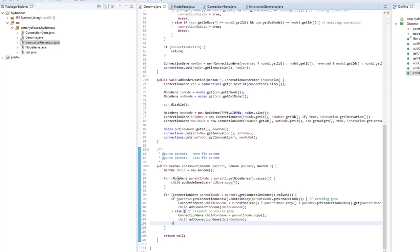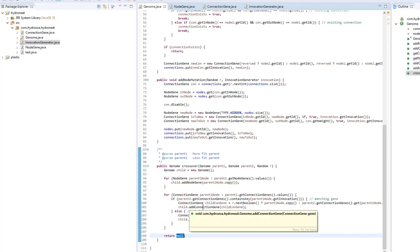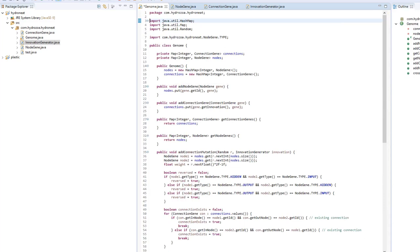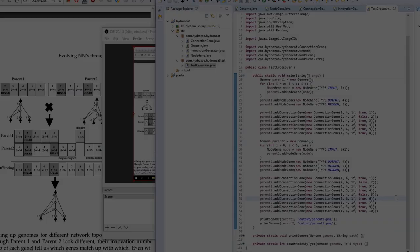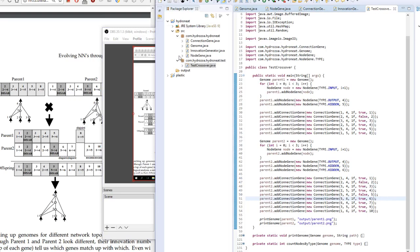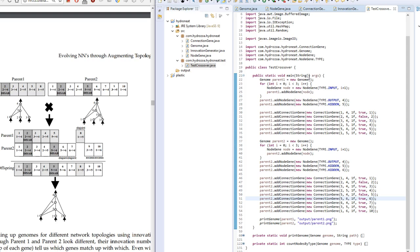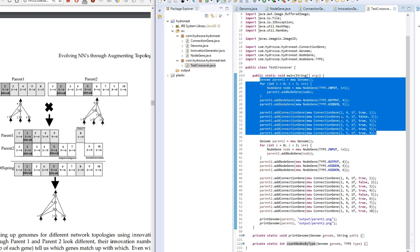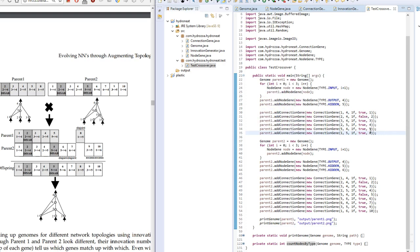Let's run a small test. I wrote a test class with helper functions — print genome and count nodes by type — to recreate the example from the paper. I've tried to create parent one and parent two, adding the node genes and the connection genes, and printed them to images to check if my network matches the paper. I've already run it — let's open it up and have a look.